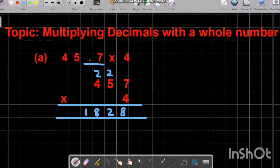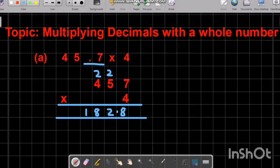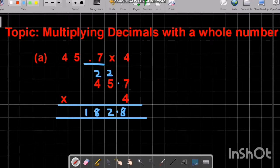Now we look at the question — we have a decimal point, and after the decimal point there is only one number. So we write our decimal point before one number. Therefore 182.8 is the answer. This is how we solve the example — when we multiply, we ignore the decimal point, then place it back in the answer.